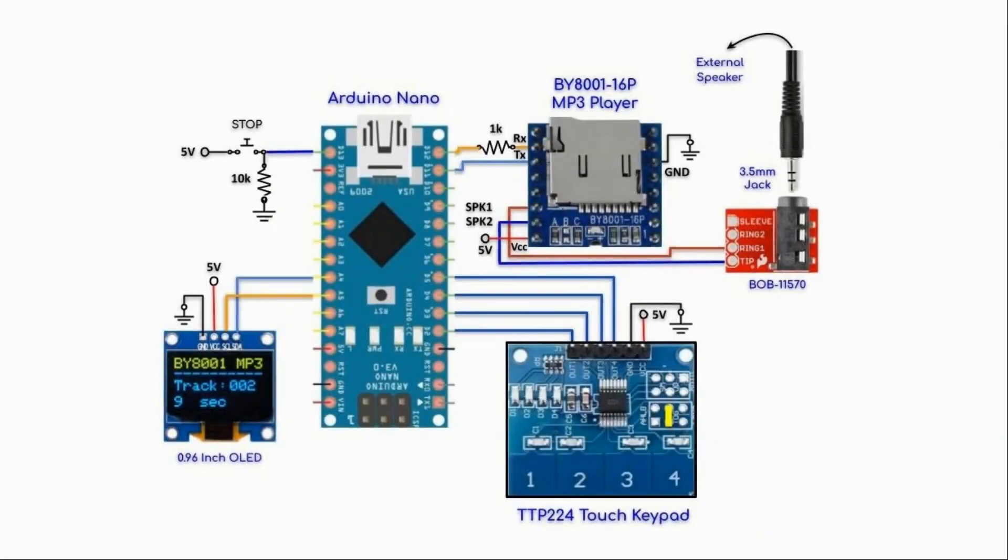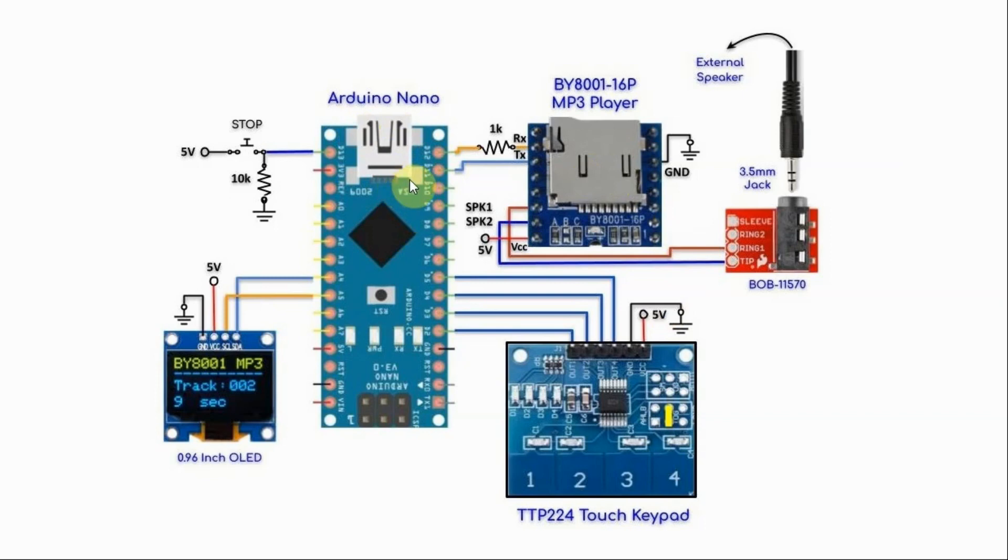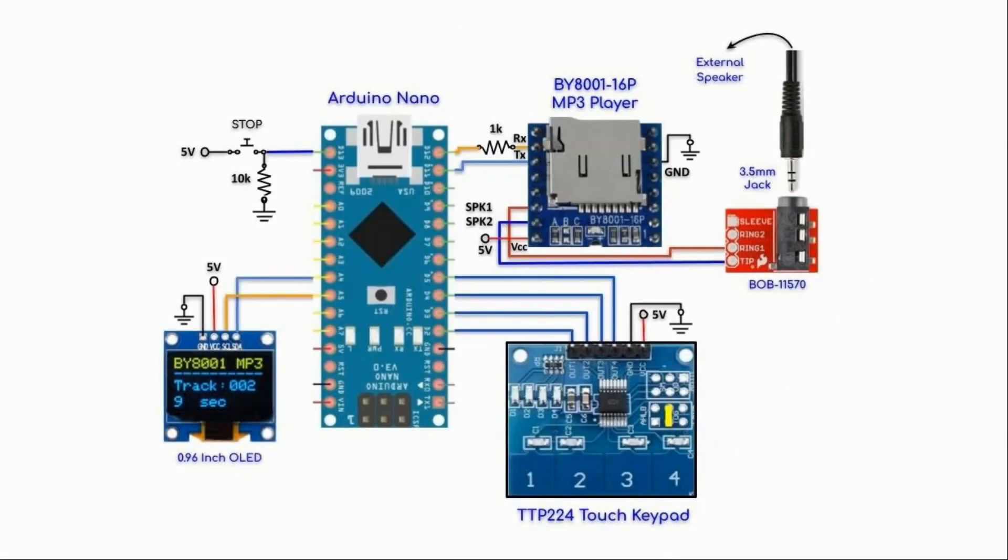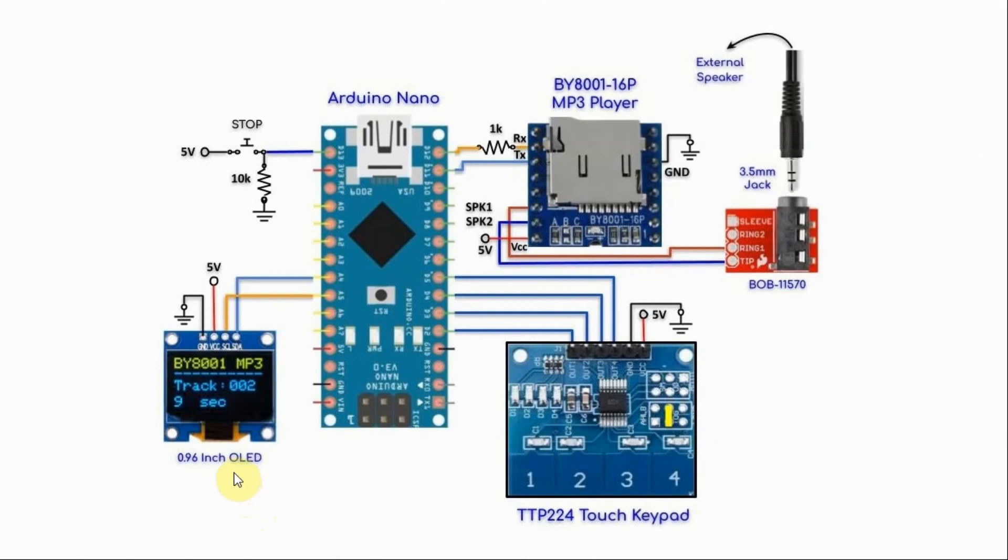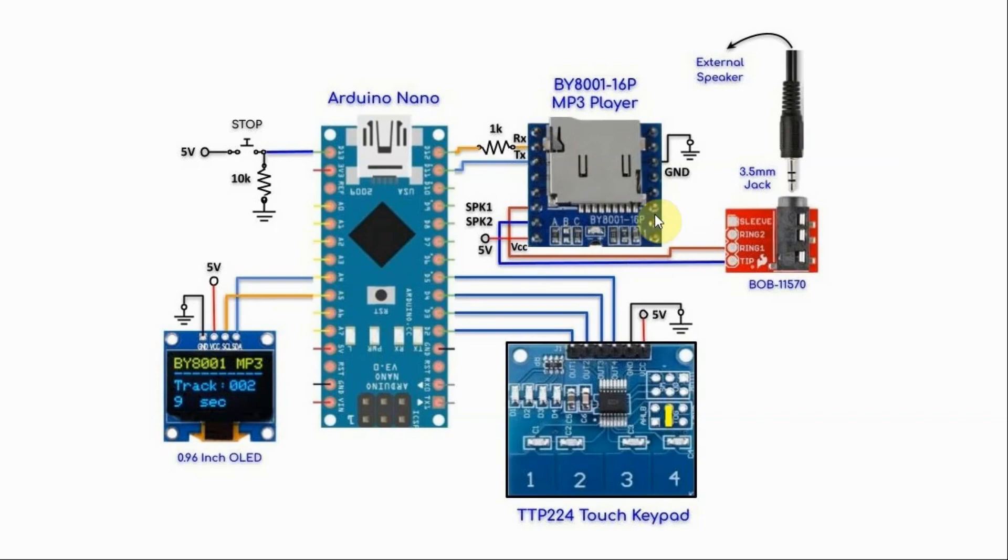A circuit diagram of the implemented system is shown here. The BY8001 media player is connected to the Arduino serially where the receiver line is connected to pin 12 and the transmitter line is connected to pin 11. Also connected to the Arduino is the TTP224 4K touchpad module connected to pins D2 to D5. We also have an OLED screen interfaced with the Arduino using I2C connection. The screen displays track information coming from the media player.